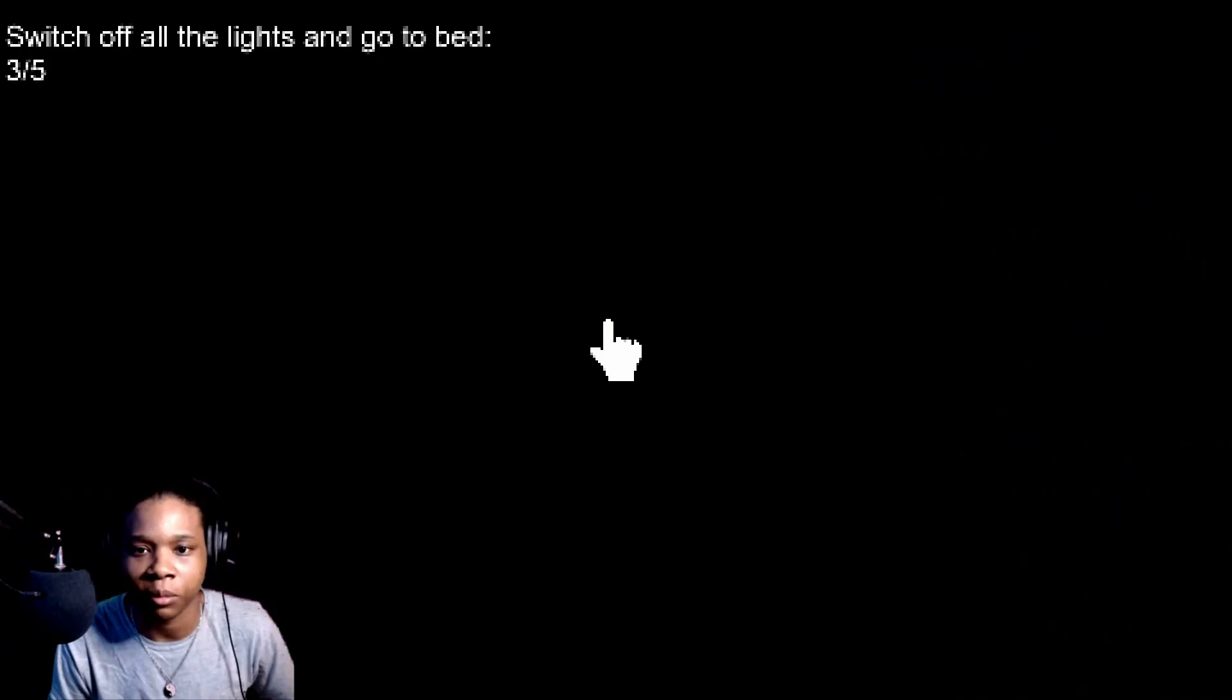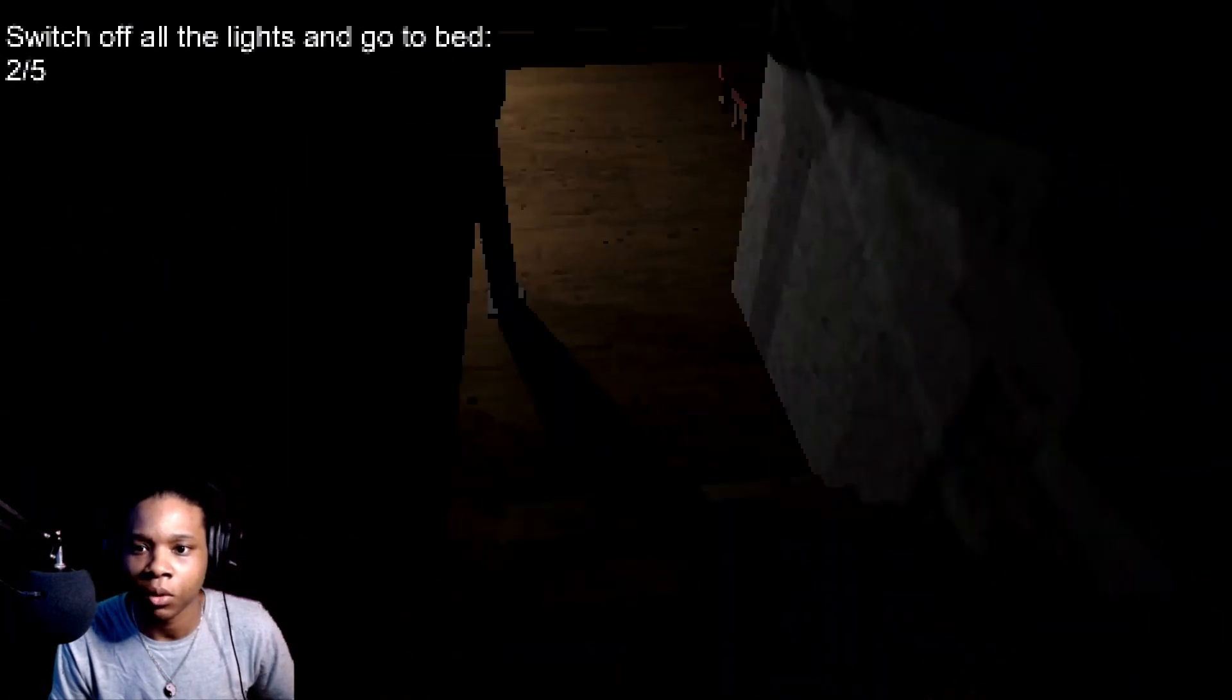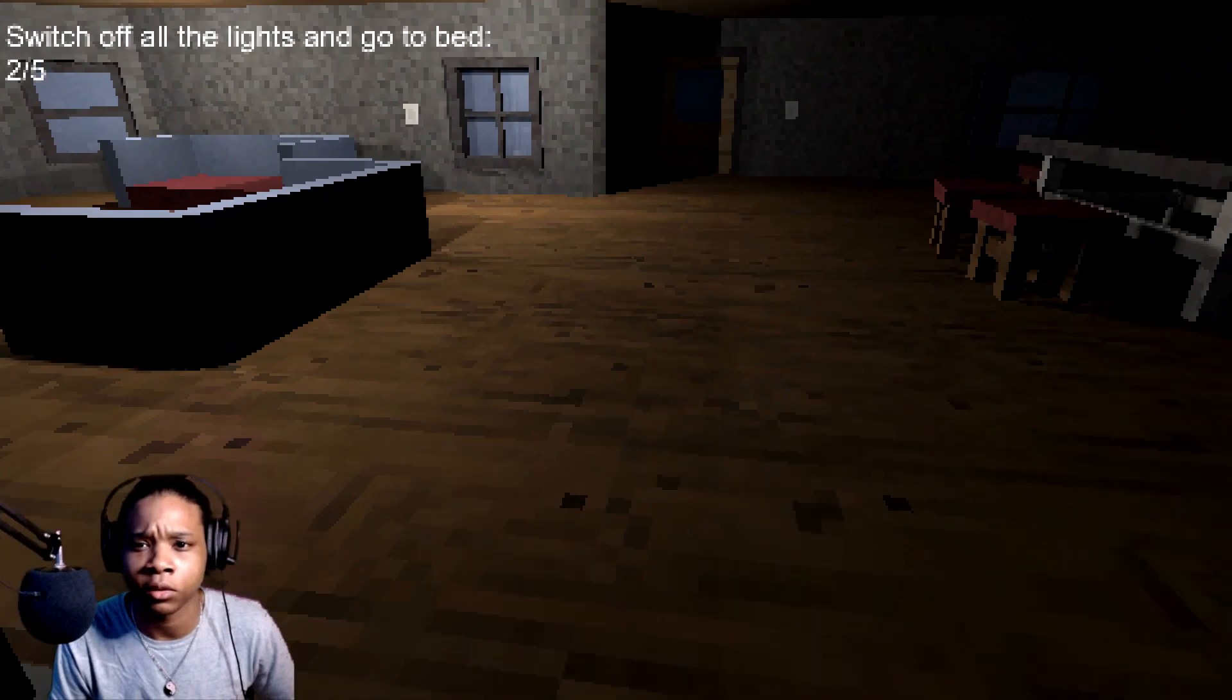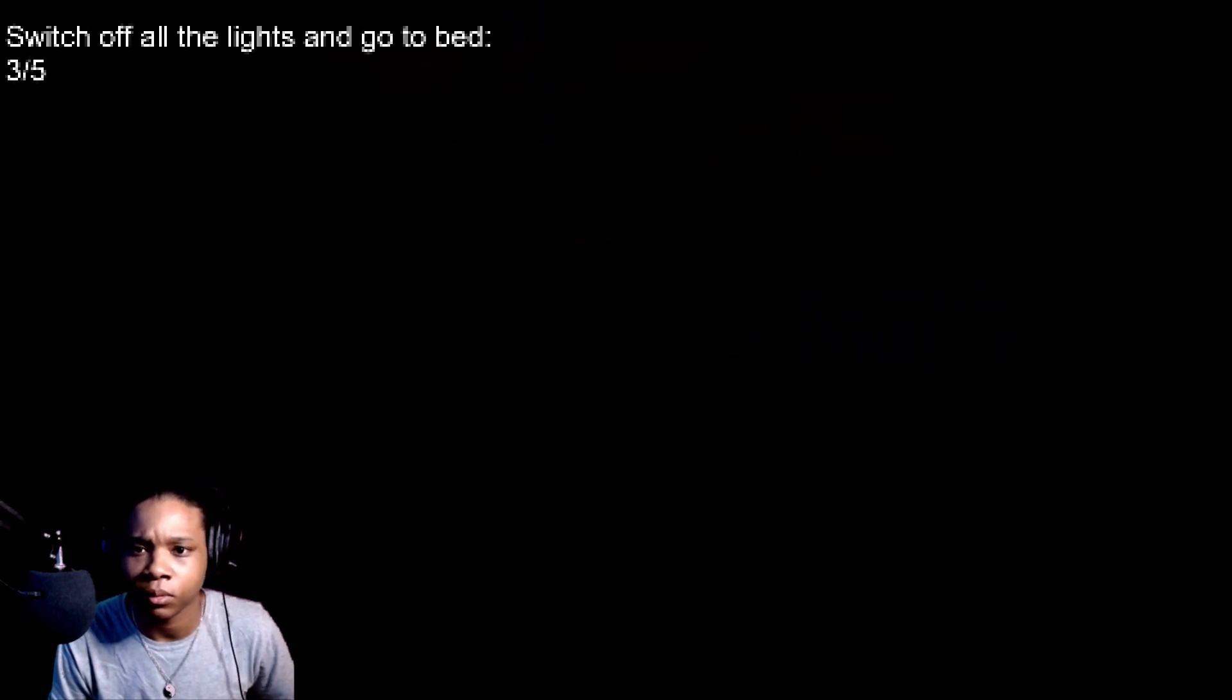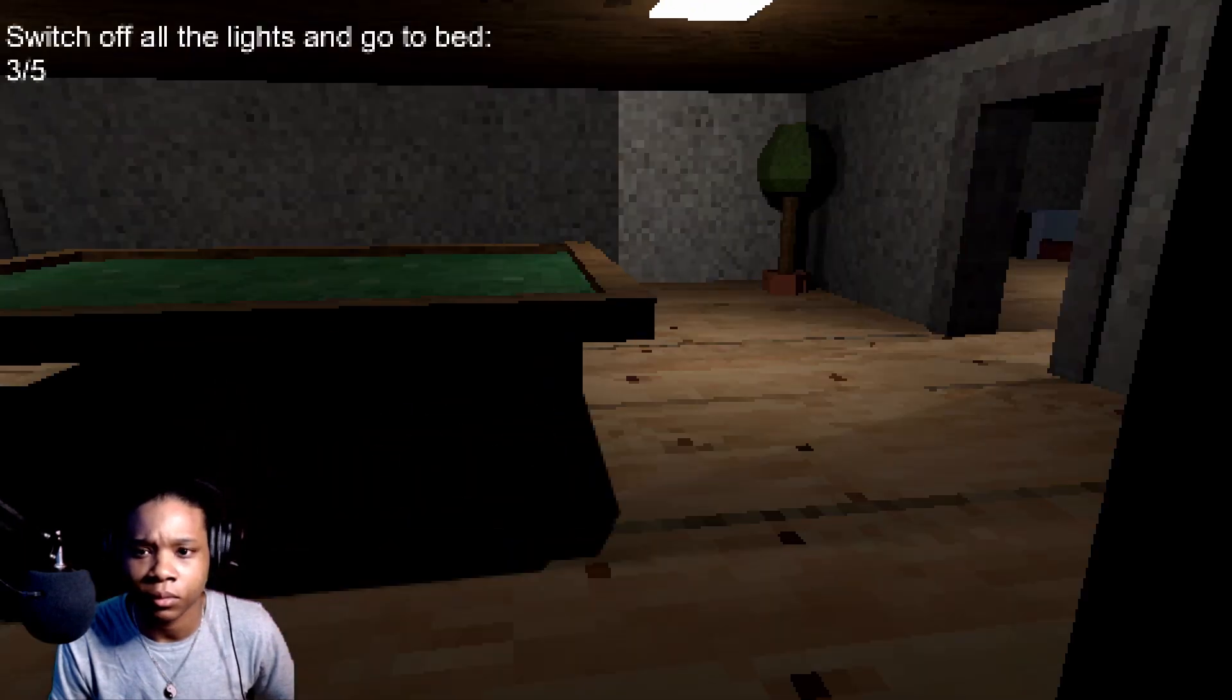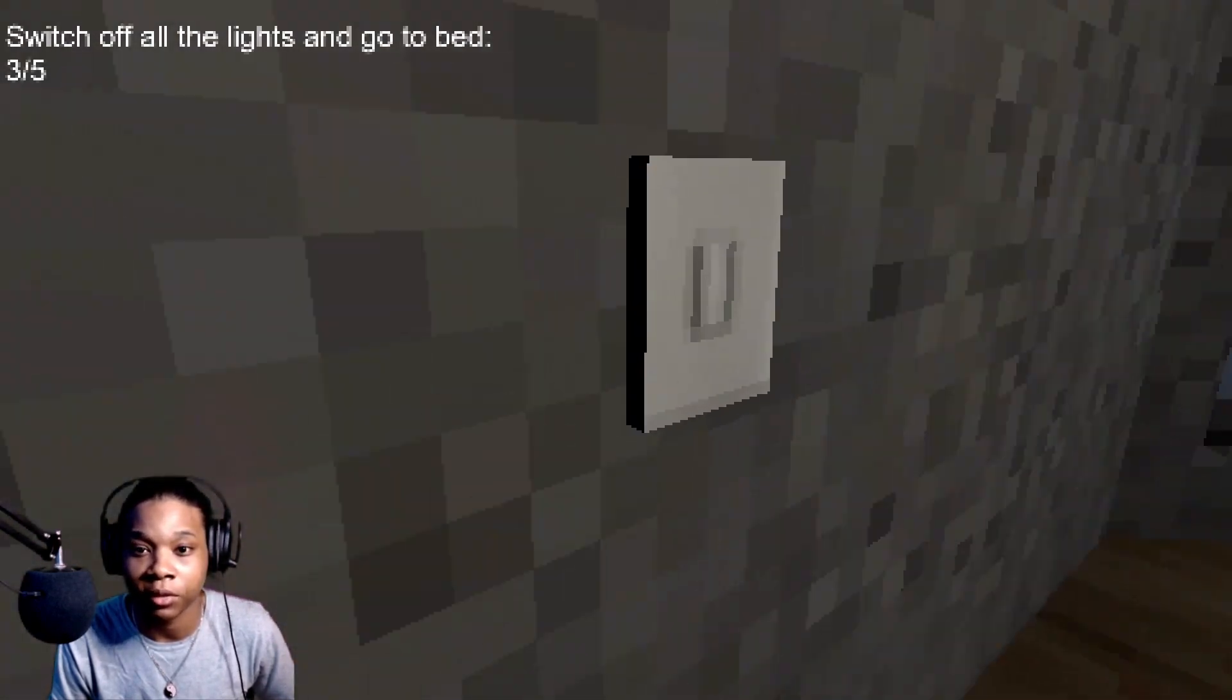Them walls look like Minecraft a little bit. I swear I just turned that light off. That gave me the chills when that light popped back on.